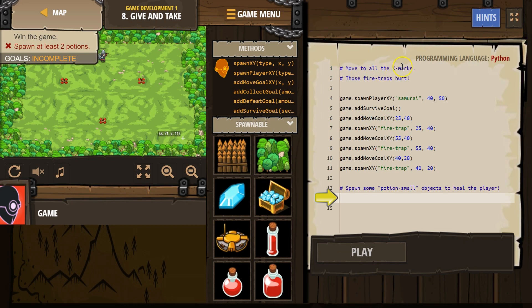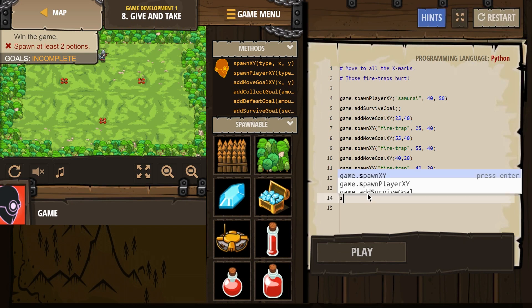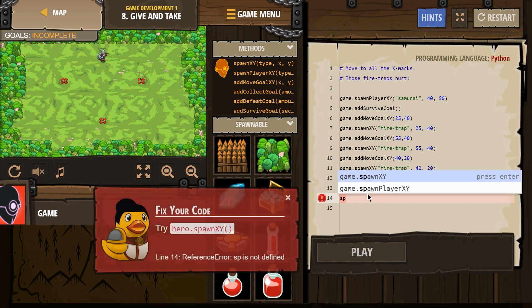Move to all the X marks. Okay. Those fire traps hurt. Yeah, I would think so. All right. We're going to spawn a samurai. Fire trap, fire trap. Spawn some potion hyphen small objects to heal.